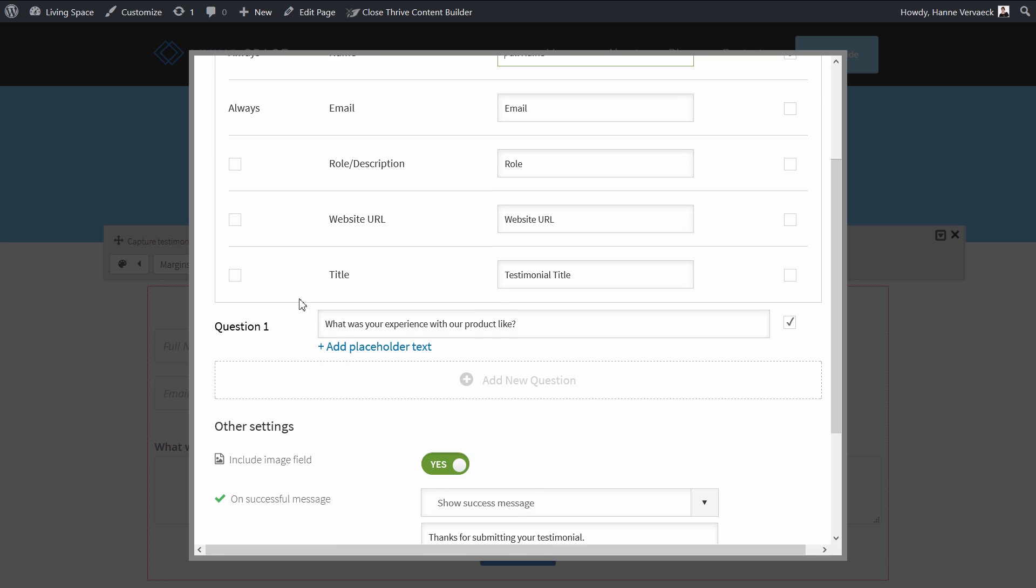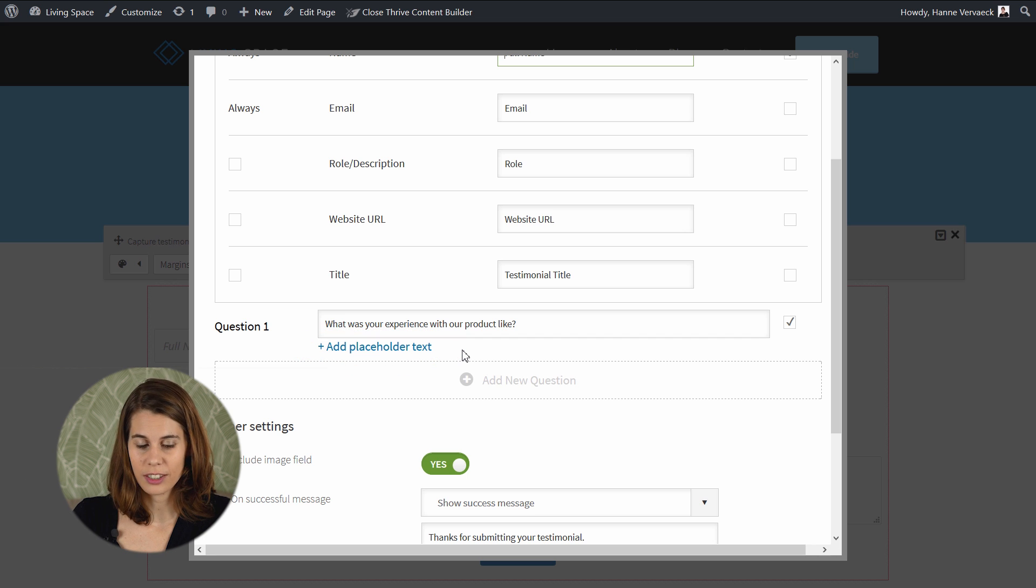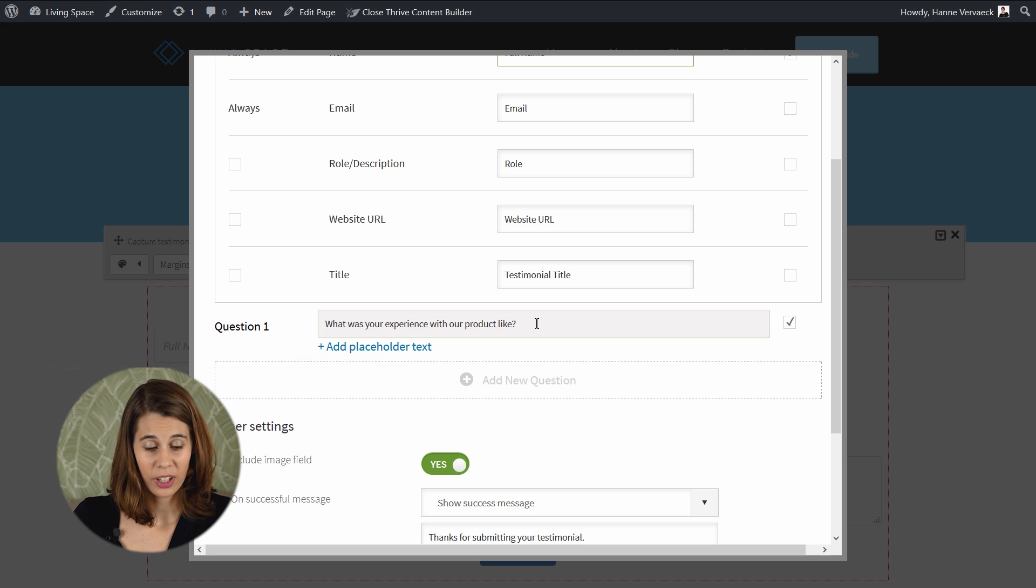Here you can see that we added something new in the questions that's called add placeholder text. Adding a placeholder will help you to prompt your visitors to start their testimonial. Let me give you an example.